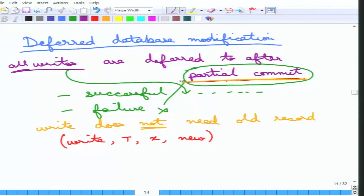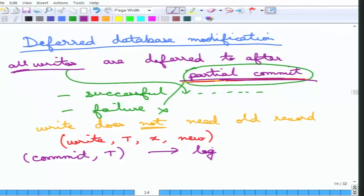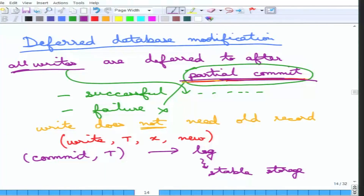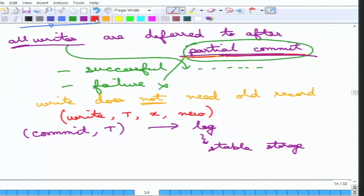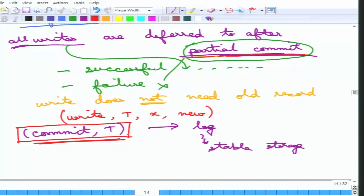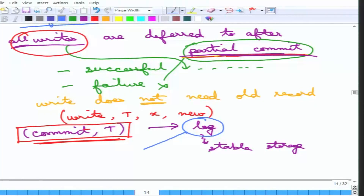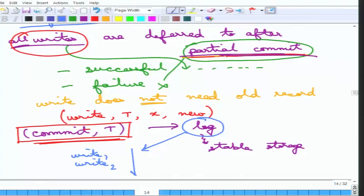After the transaction partially commits, the 'commit T' entry is written to the log, and the log is flushed to stable storage — every record in the log is stored to stable storage. Now there are two cases. If the transaction finishes correctly, the database collects all the new write values from the log and performs each write — the first write, then the second, and so on. If all these writes are successful, the database has ensured every write has gone through.